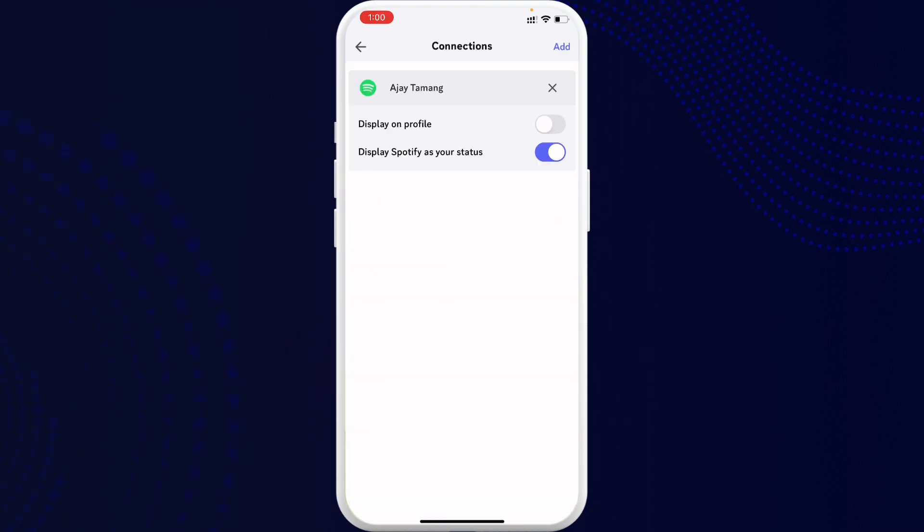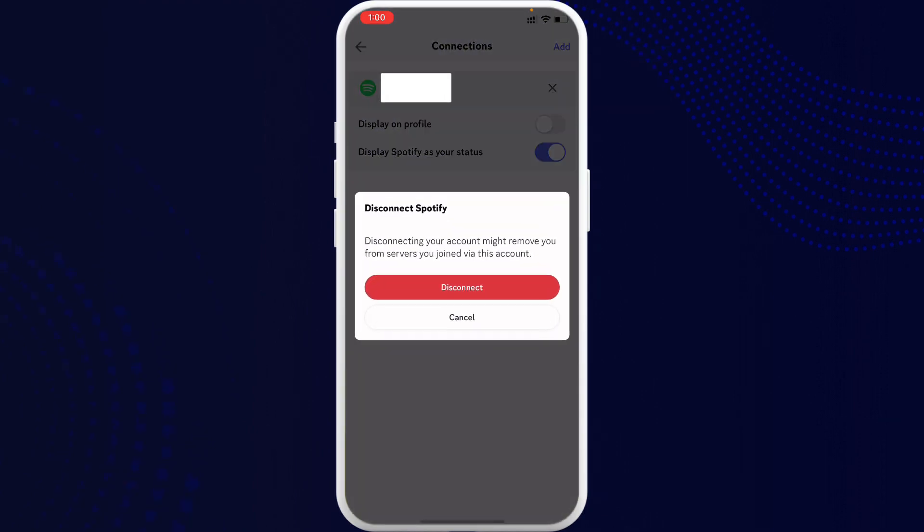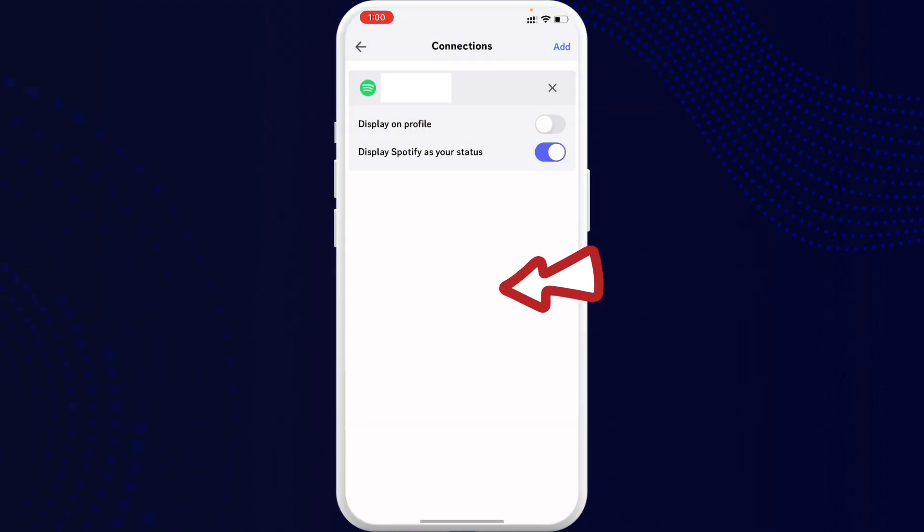and tap on it. Now here in Connections, you can see one Spotify account is already connected. What you can do is tap on that cross button and simply disconnect it right there. Now once you...